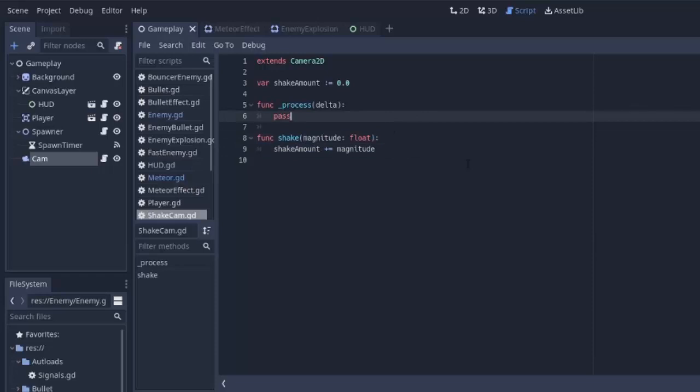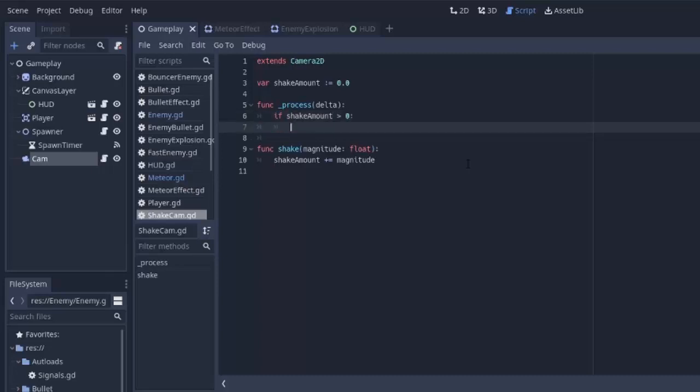And we're going to expect these values to always be positive numbers. Next, in the process function, we are going to check. If shakeamount is greater than 0, then we have to shake the screen.